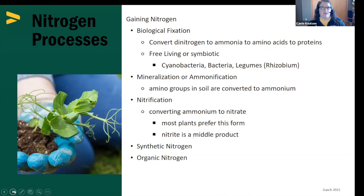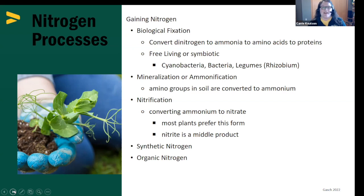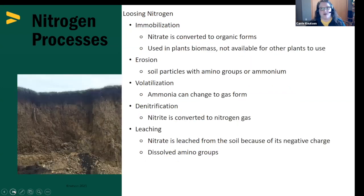All of those conditions affect how these processes go. Nitrification — the conversion of ammonia to nitrate — can also go backwards. One of the intermediate products of the nitrification process is nitrite, with an I. Other ways we get nitrogen into our soil profile include adding synthetic nitrogen or adding organic nitrogen in the form of animal or manure compost.